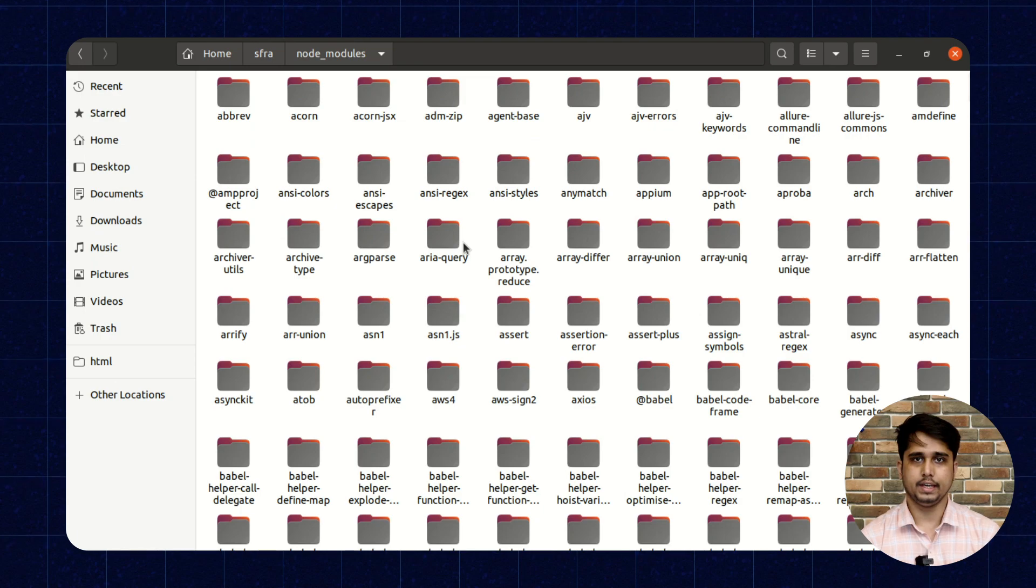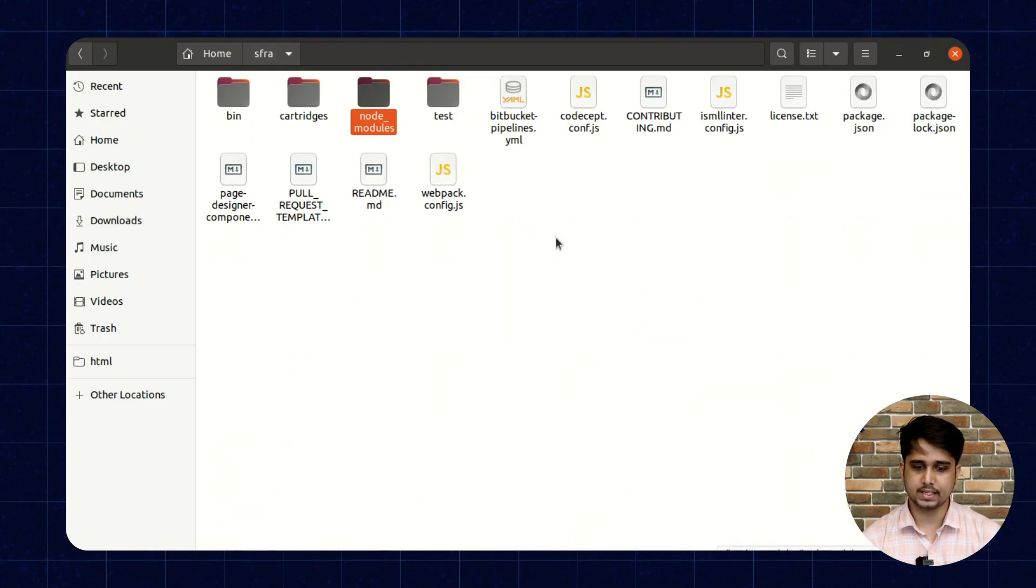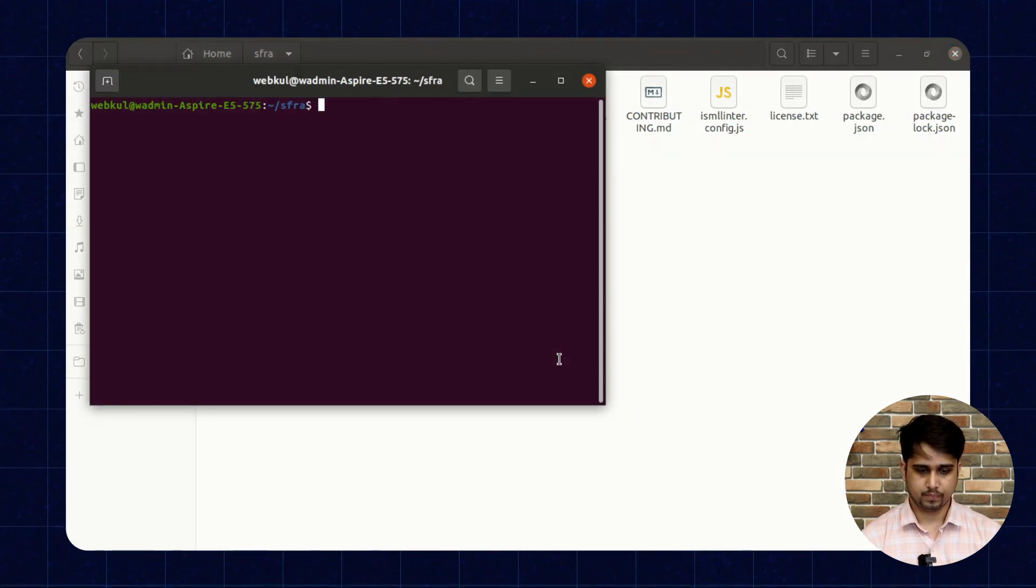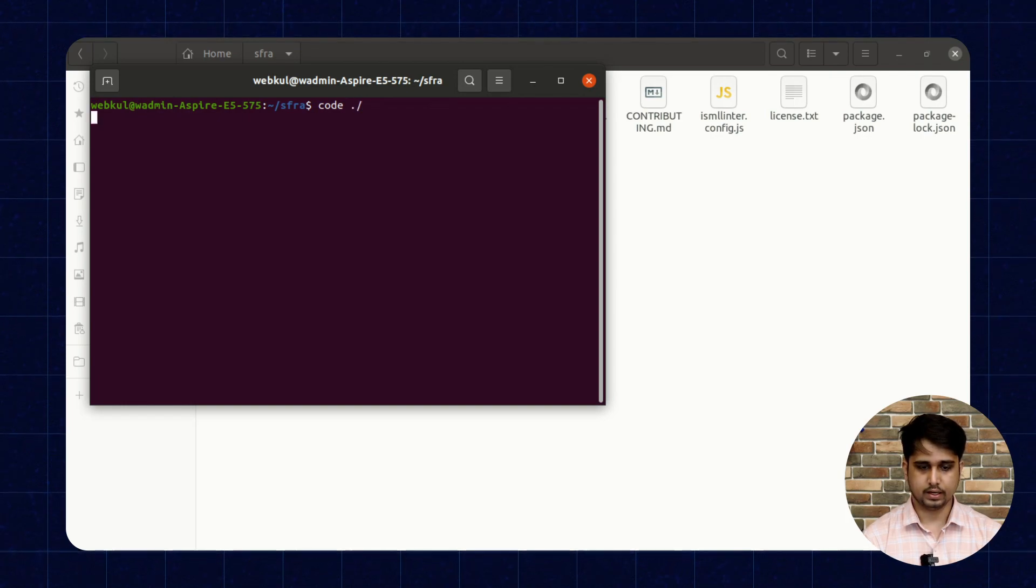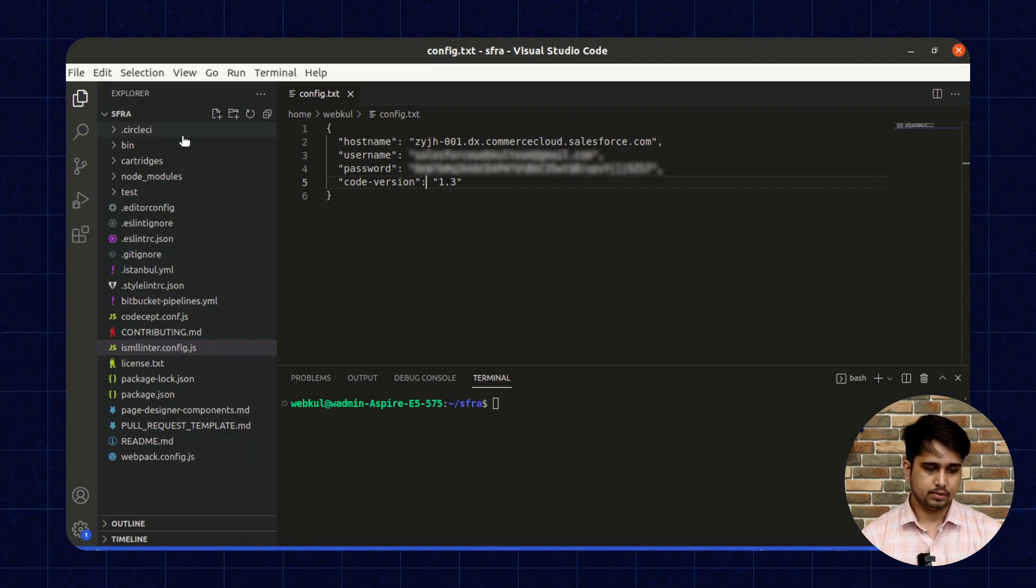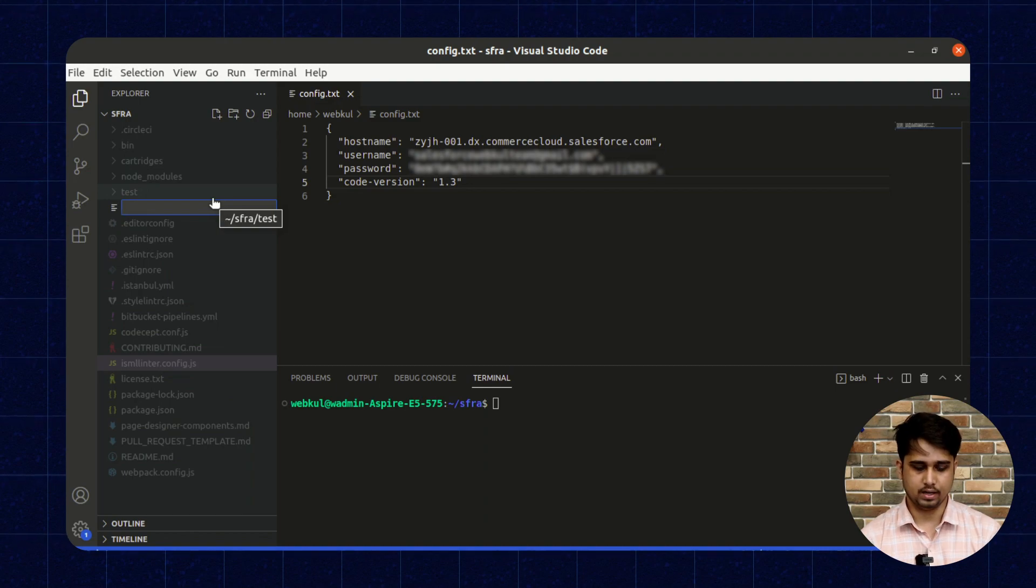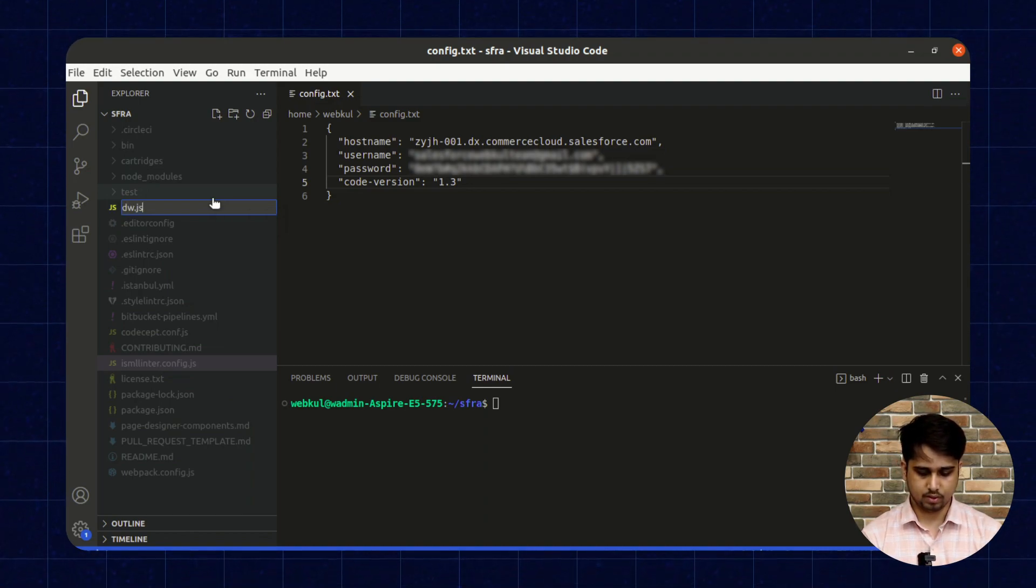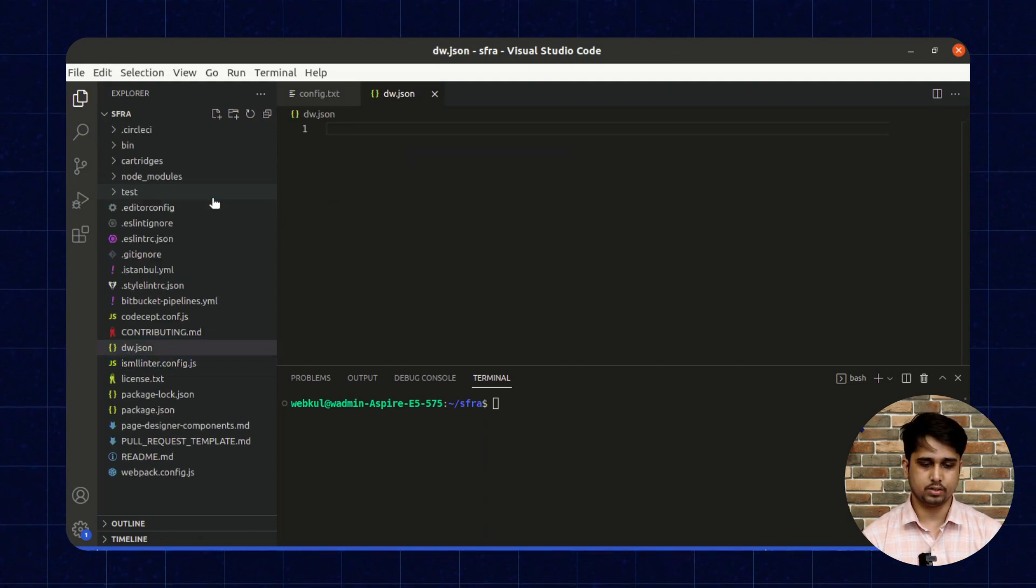Once the npm install is completed, now we need to open this folder in VS Code. I am opening this folder in VS Code. You can use your favorite editor as well. Then we need to create a dw.json file. I am creating the dw.json file in the root directory of the project.